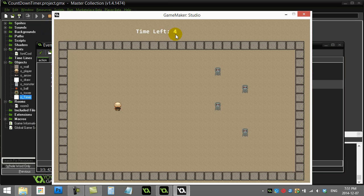You'll see now it's just nice whole numbers — some people don't want the decimals showing. But the timer still goes to negatives, so we'd like to stop that.